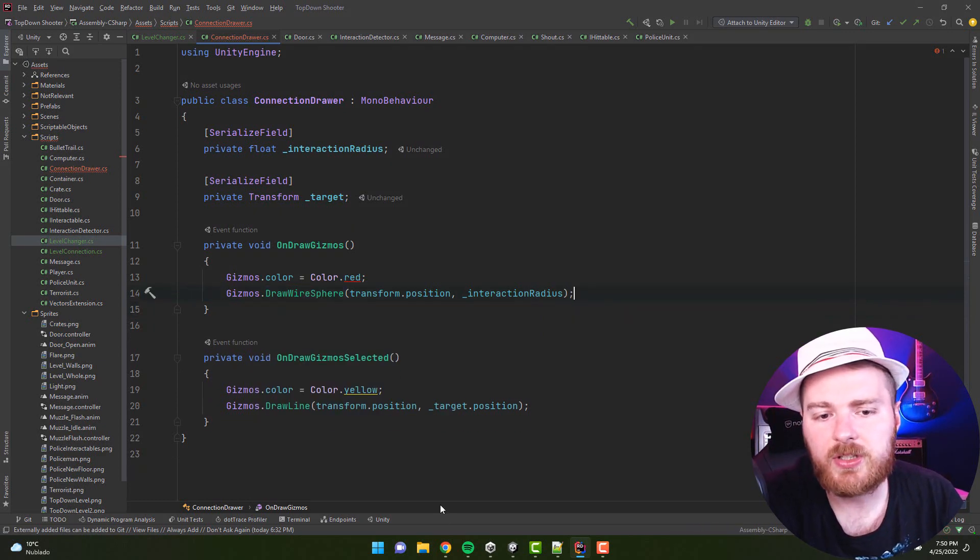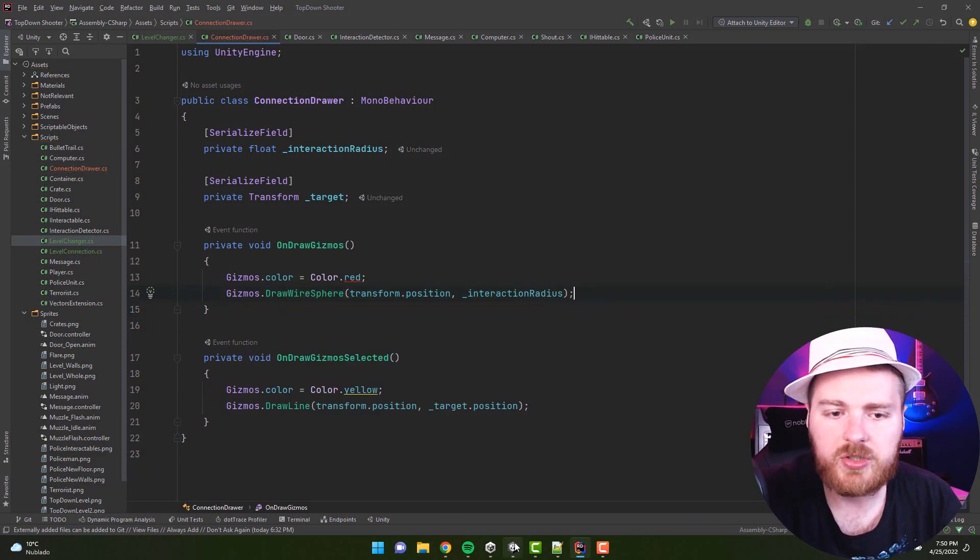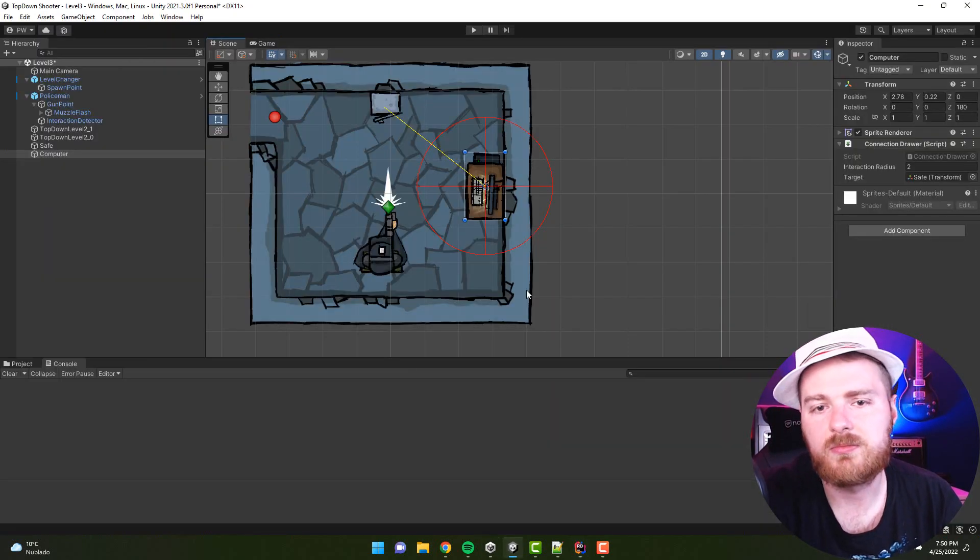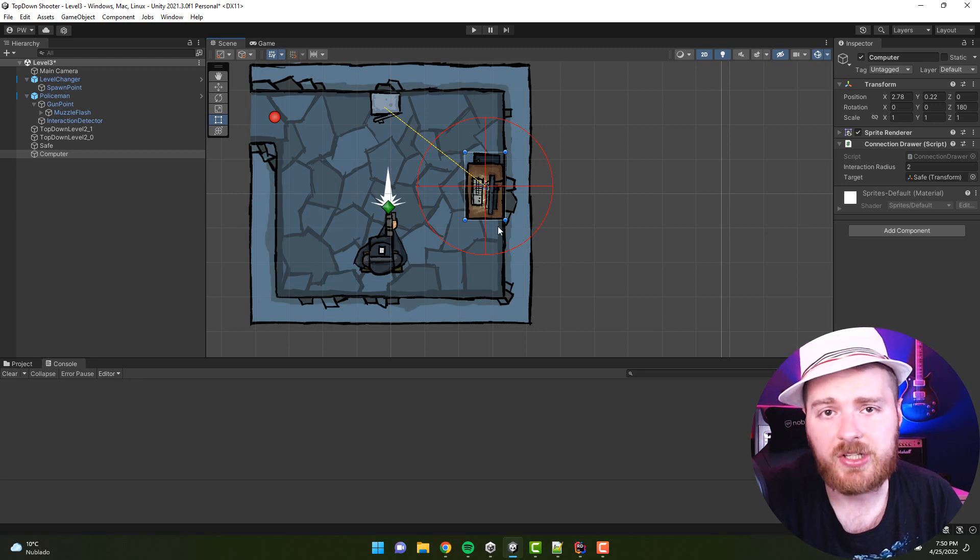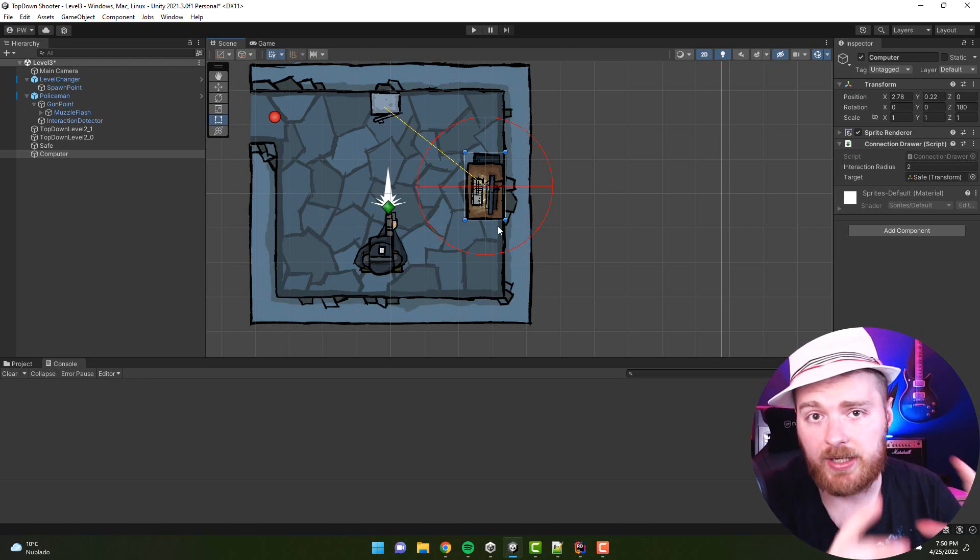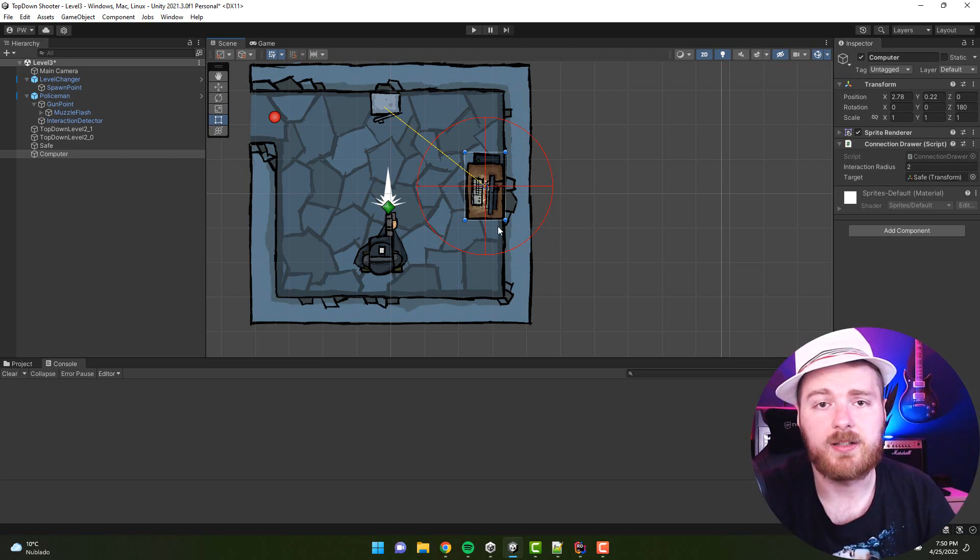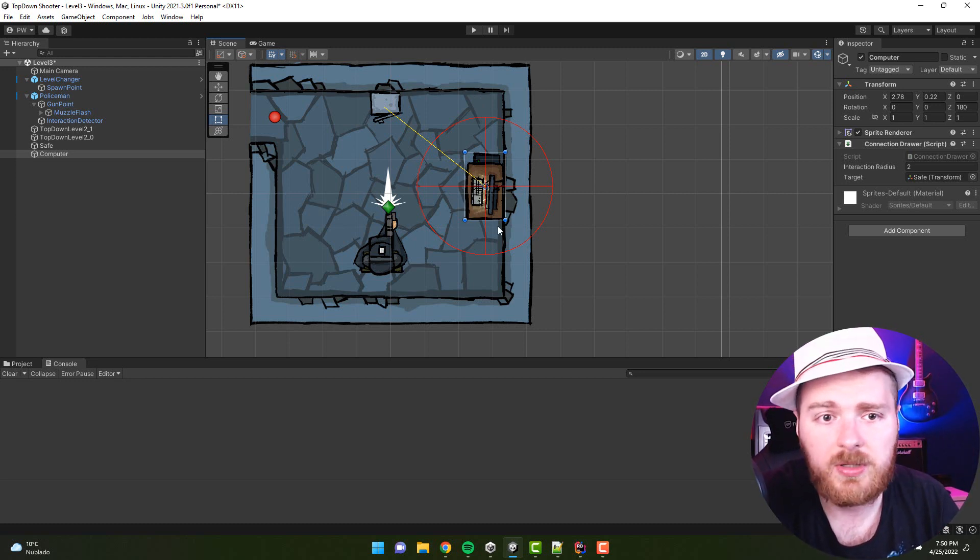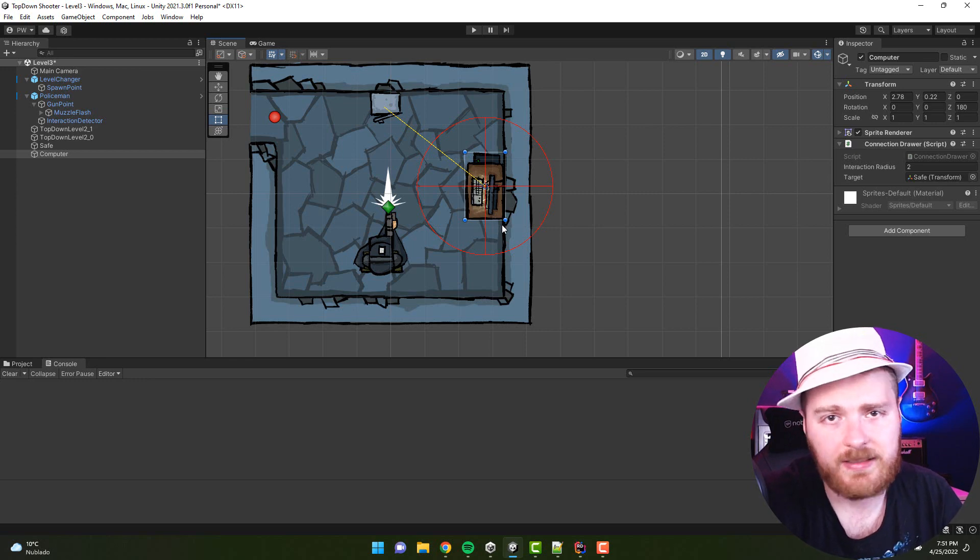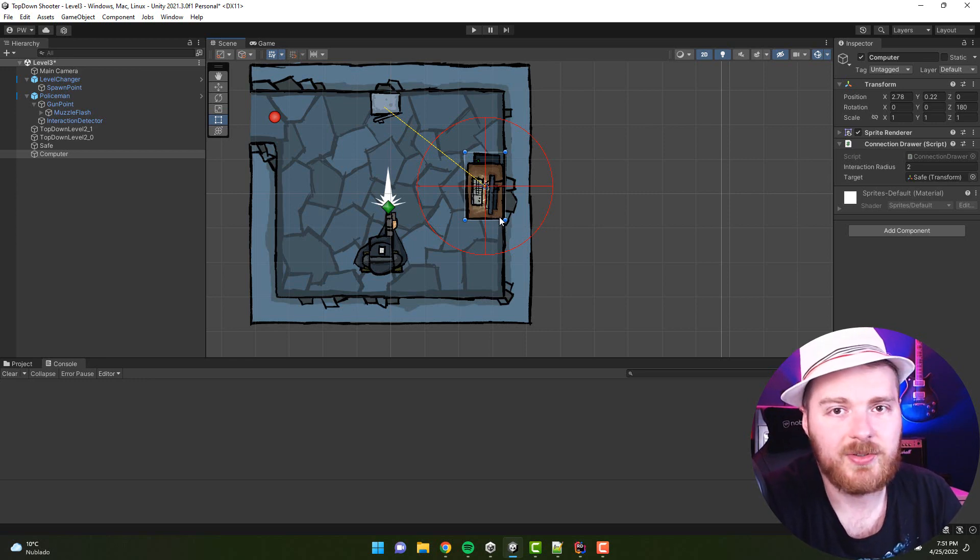As you see here, I use the wire sphere. If I would change it to regular sphere, this would change to a solid sphere. I'm sure you will find some use cases for that too.